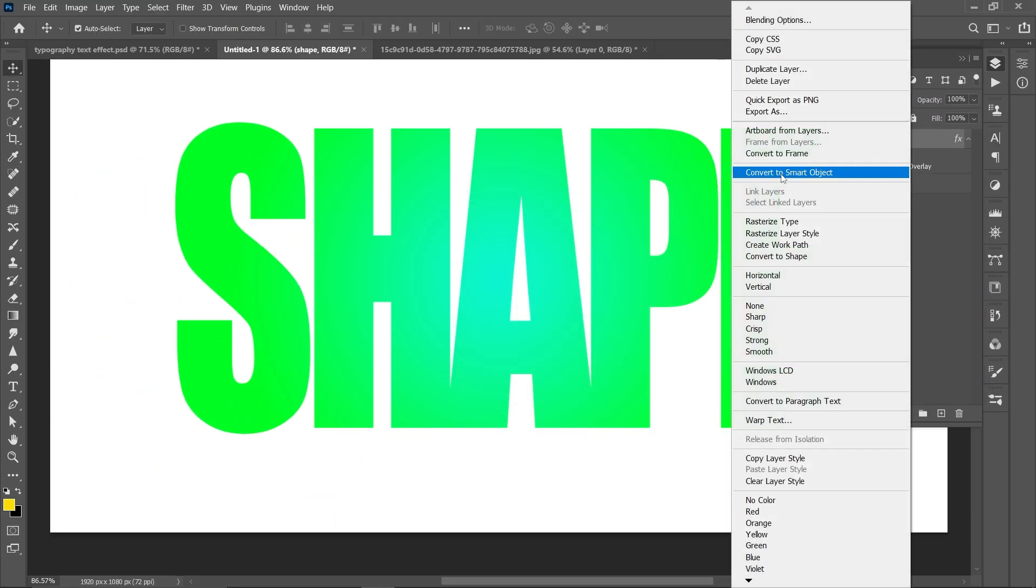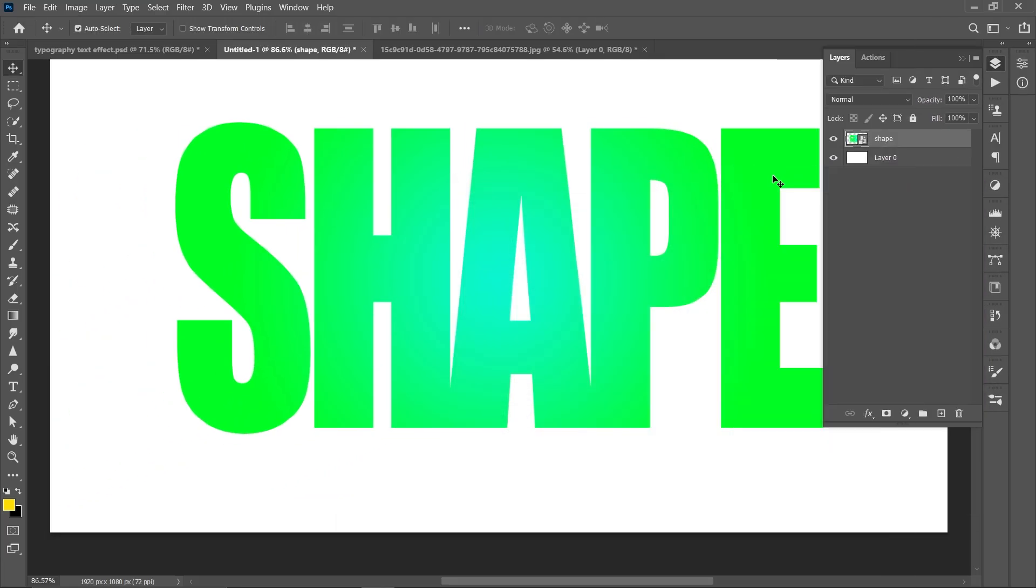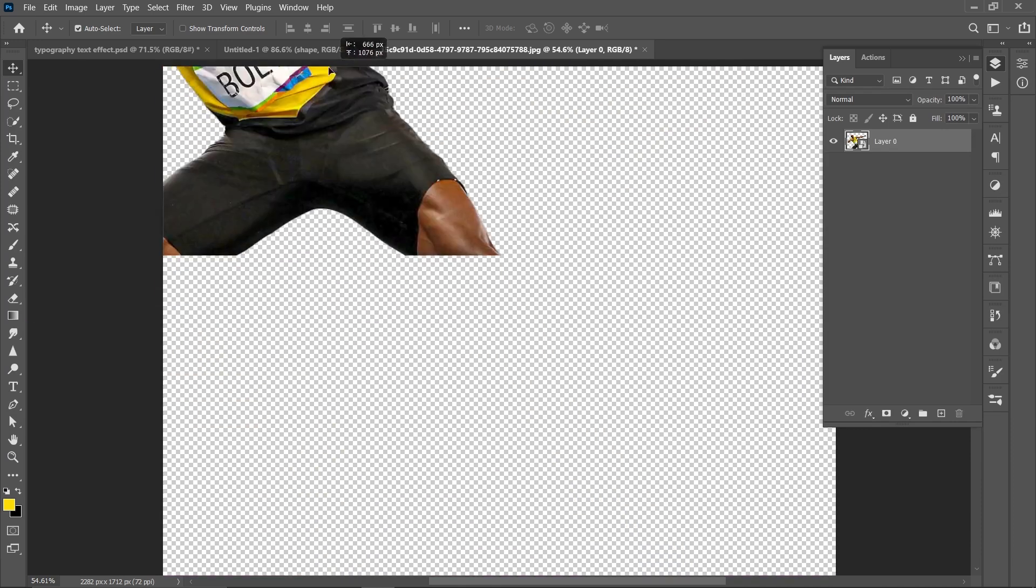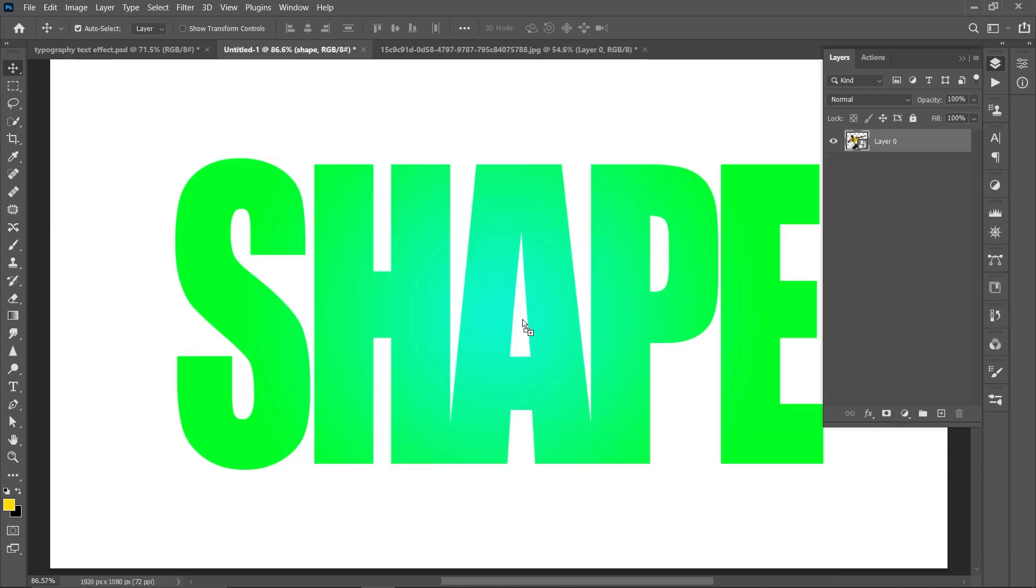Right click and convert to smart object. Bring the image and adjust it.